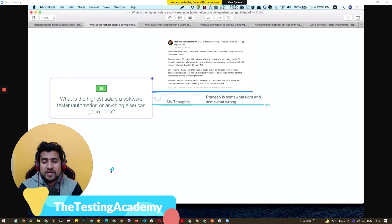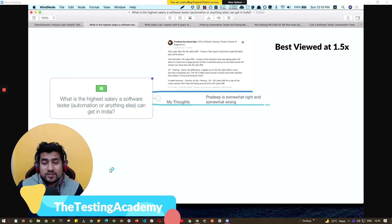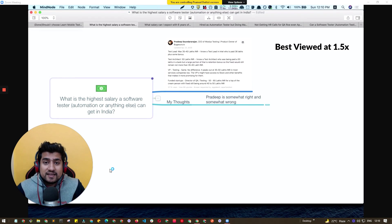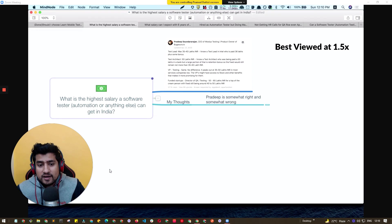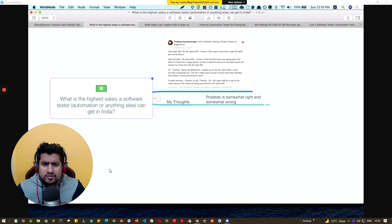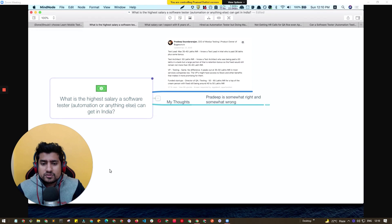Hey guys, welcome to Atechni Academy. This is one of the interesting questions I've read on Quora: what is the highest salary a software tester, automation or anything else, even manual, can get in India?